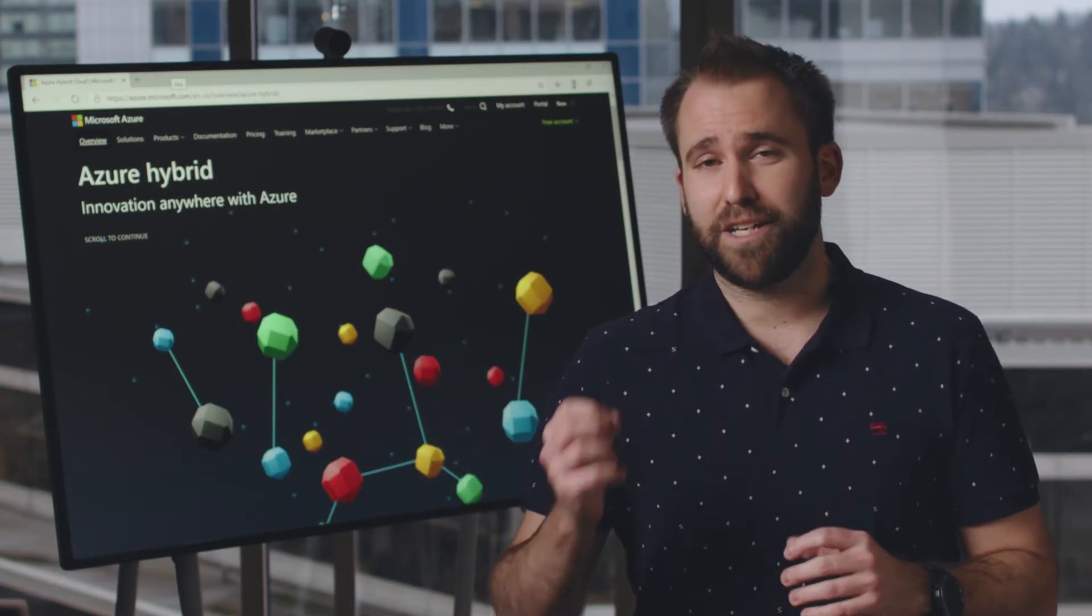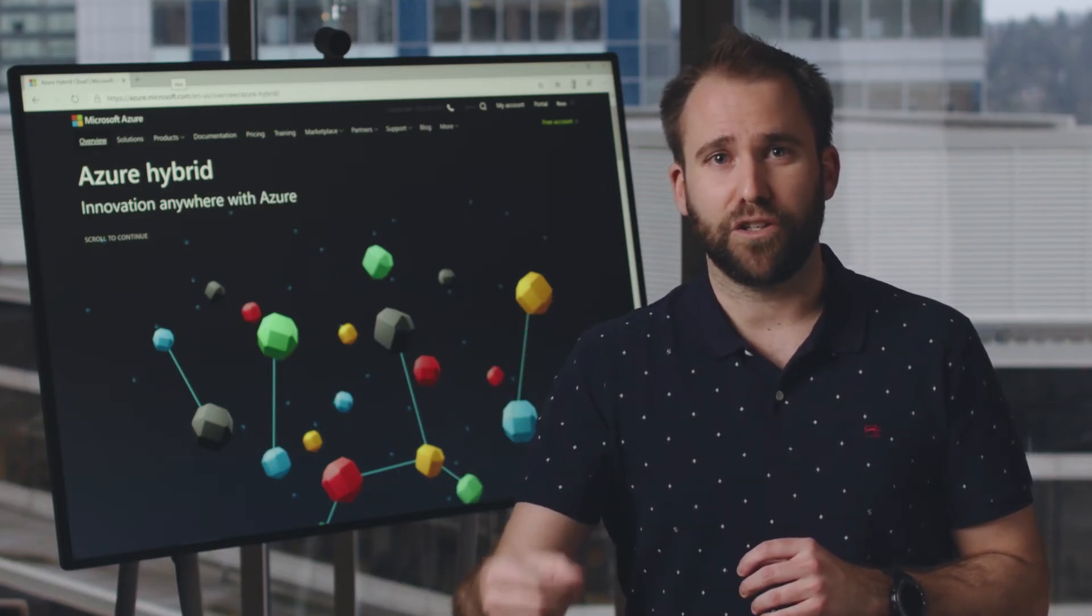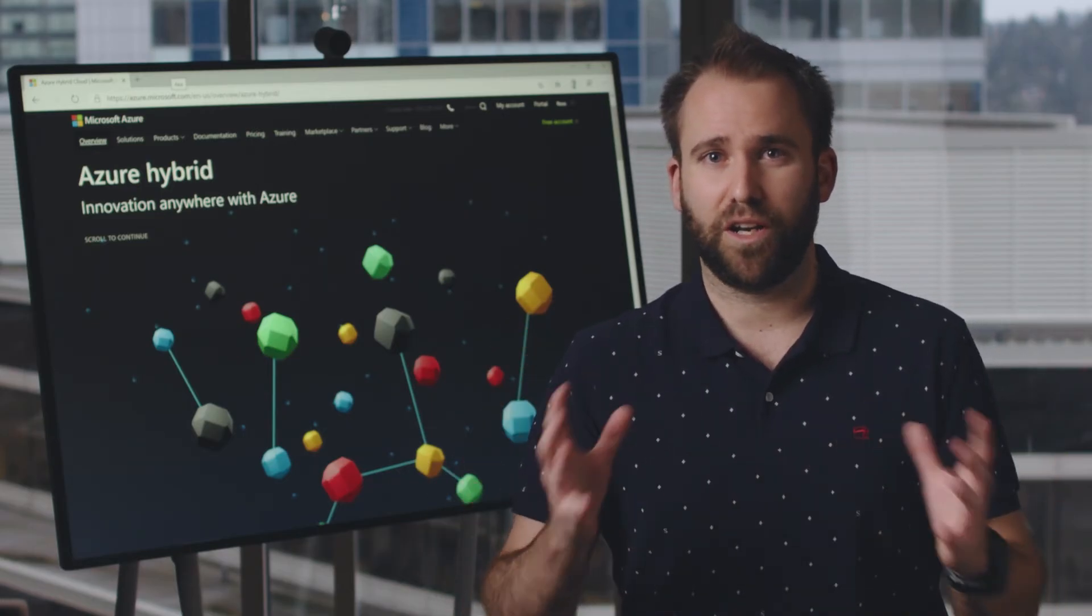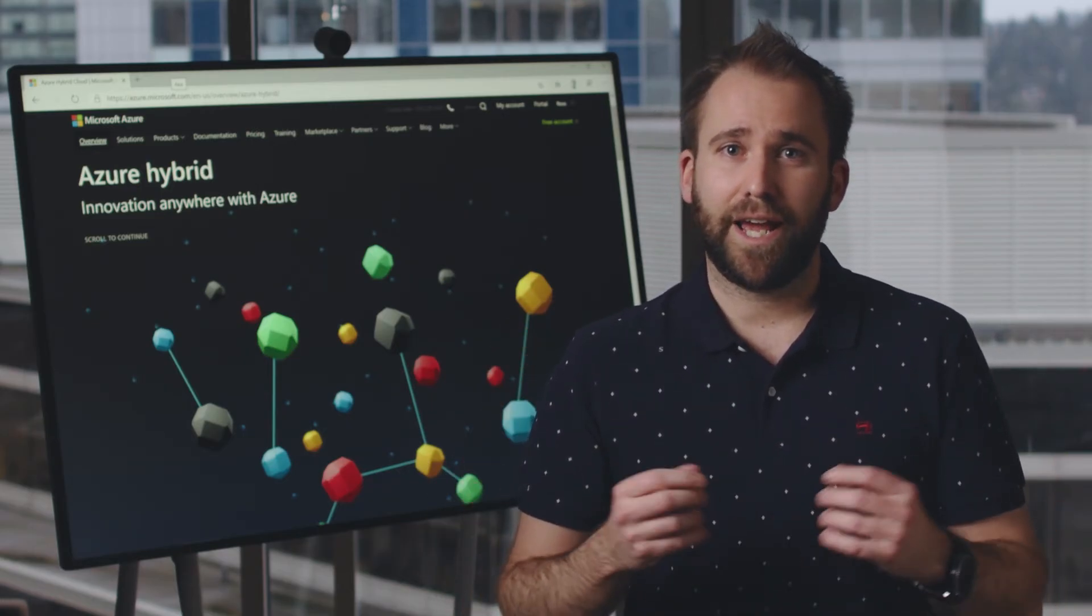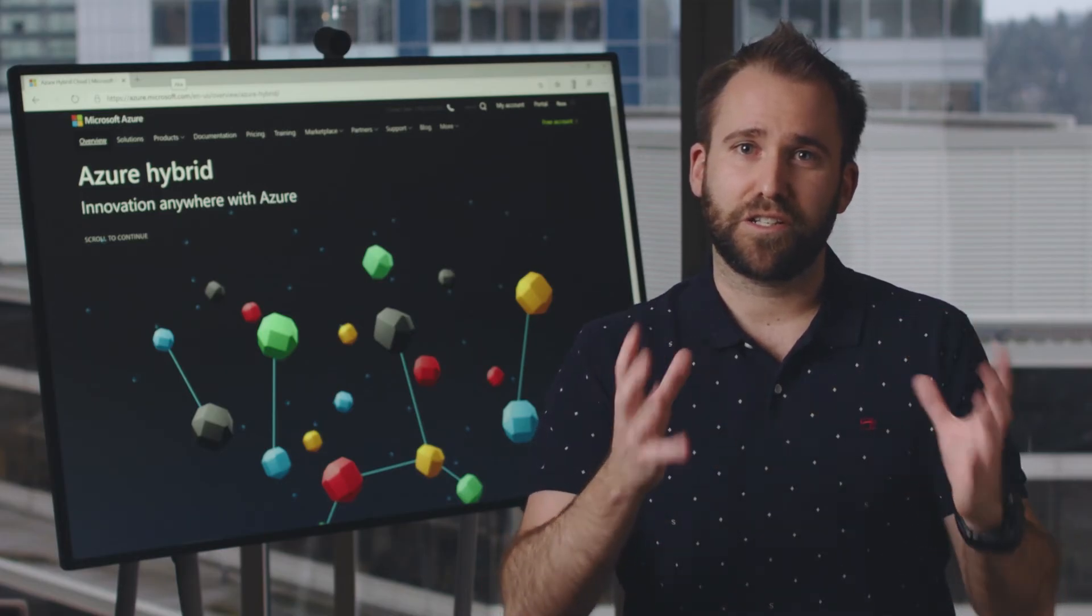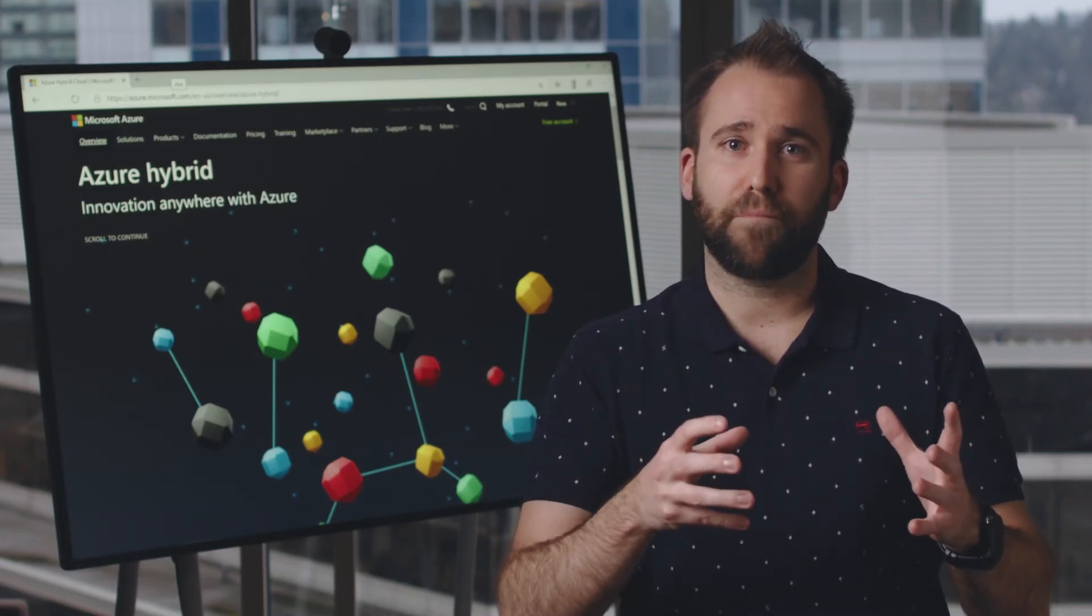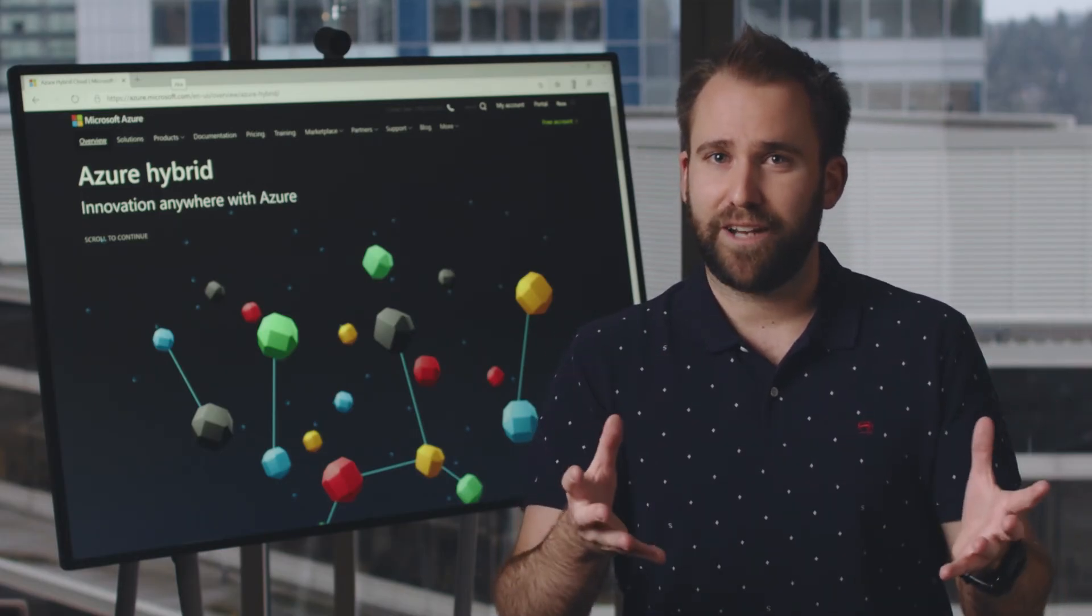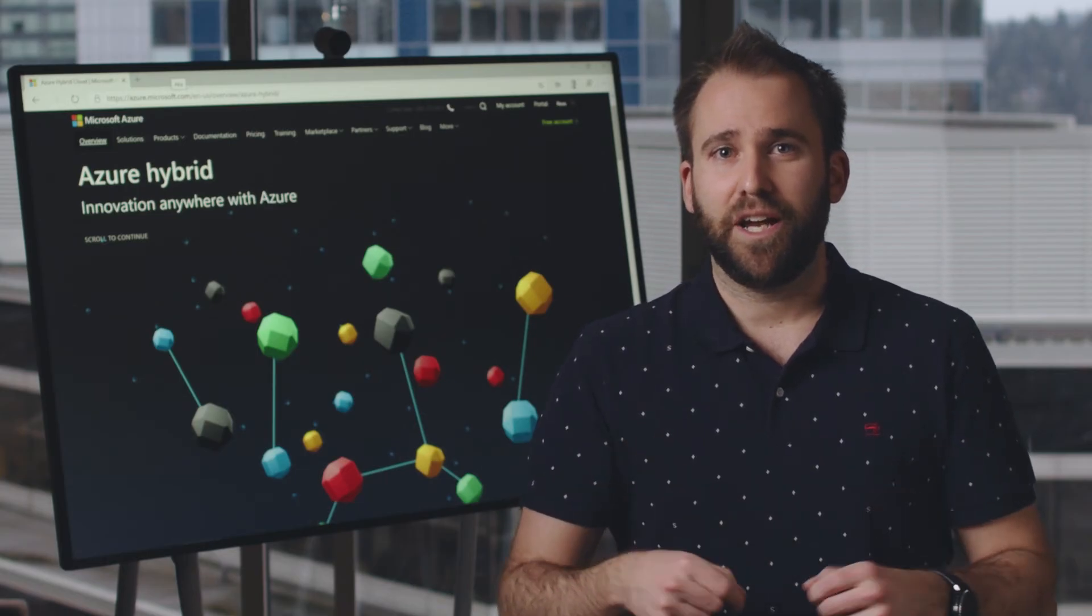You install an agent on a server—this can be Windows or Linux. Then the server shows up in the Azure portal as an Azure Resource.